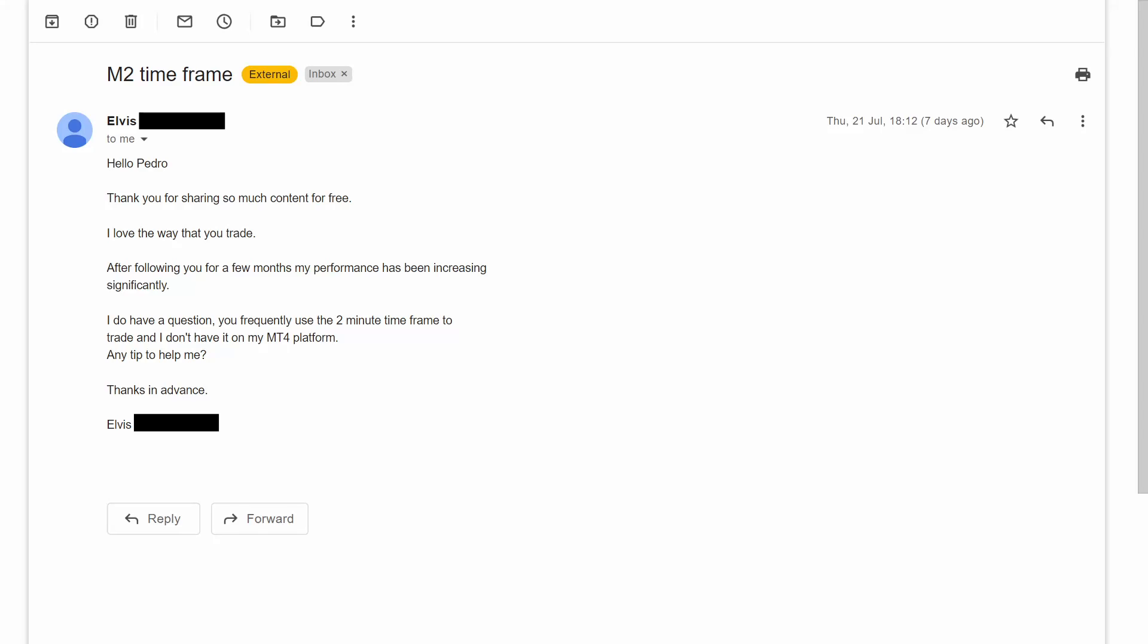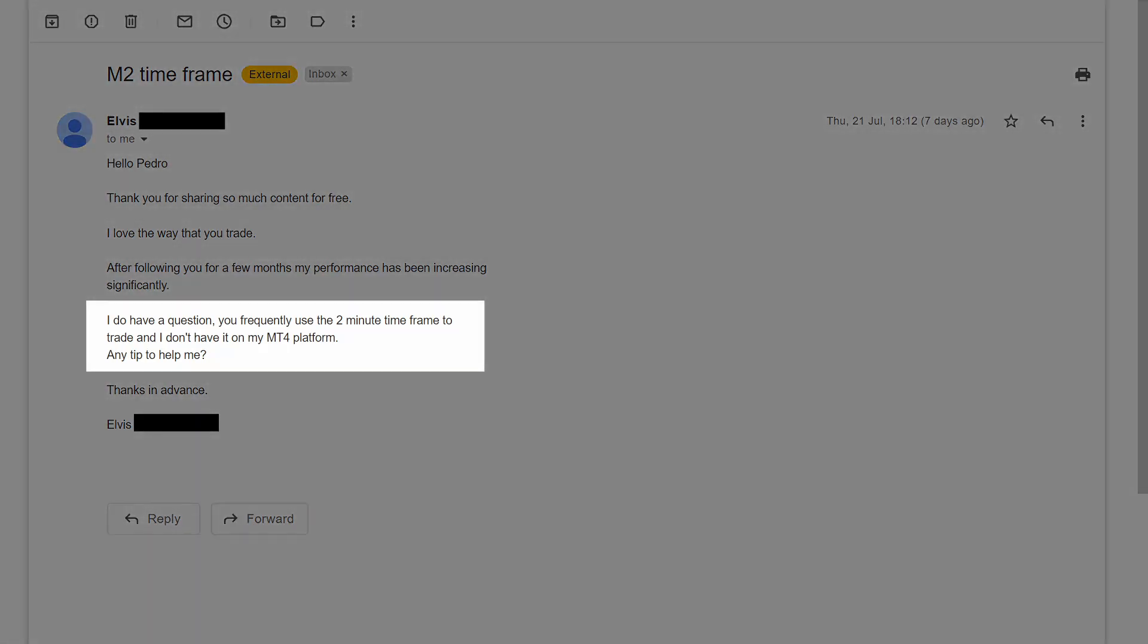I'm always getting this question from you guys. Pedro, you frequently use the 2-minute timeframe to trade and I don't have it on my MetaTrader4 platform. Any tip to help me?